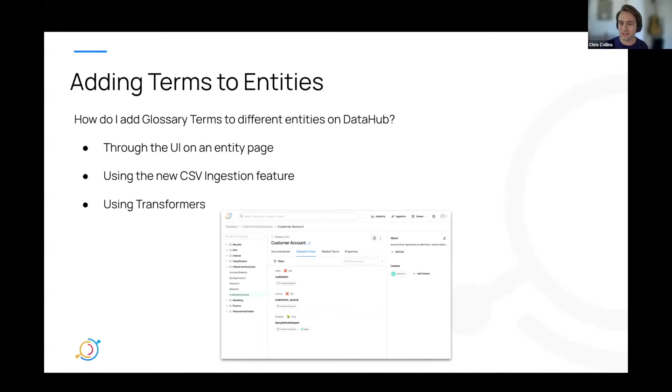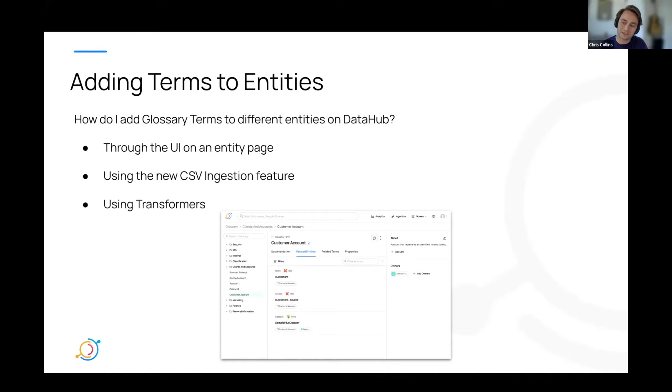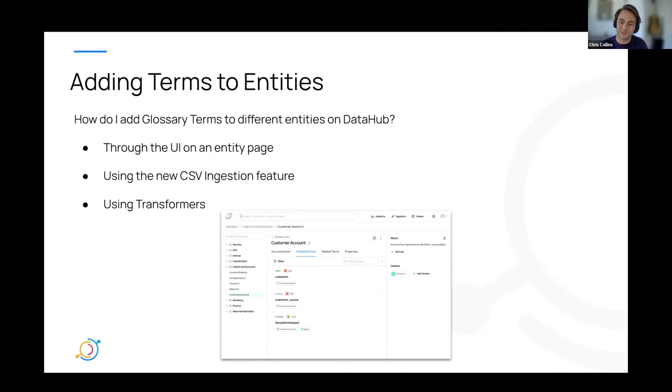All right. So now that you've actually gone through the work of creating your well-thought-out business glossary, let's talk about adding your terms to different data entities. So there are several different ways you can go about accomplishing this, including through the UI on an entity's page, using the new CSV feature that was just demoed by Adija. Thank you for that, Adija. Great demo. And using transformers.